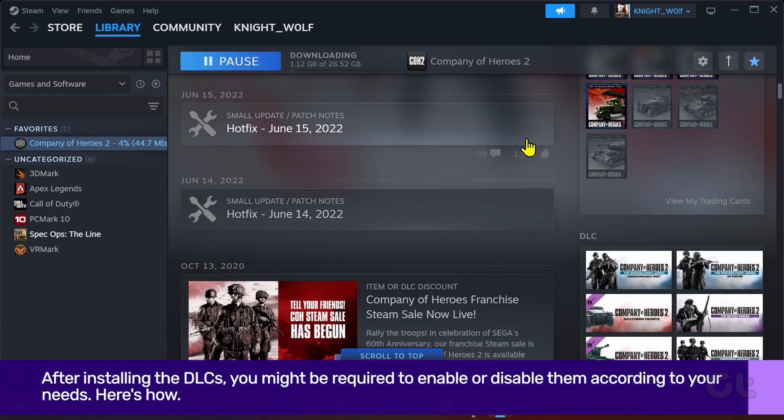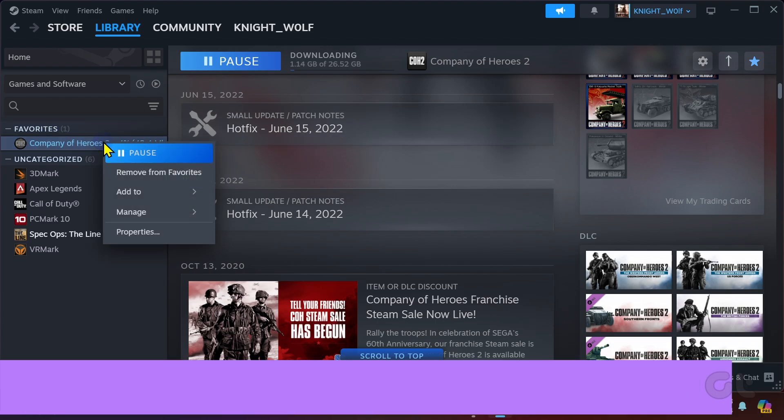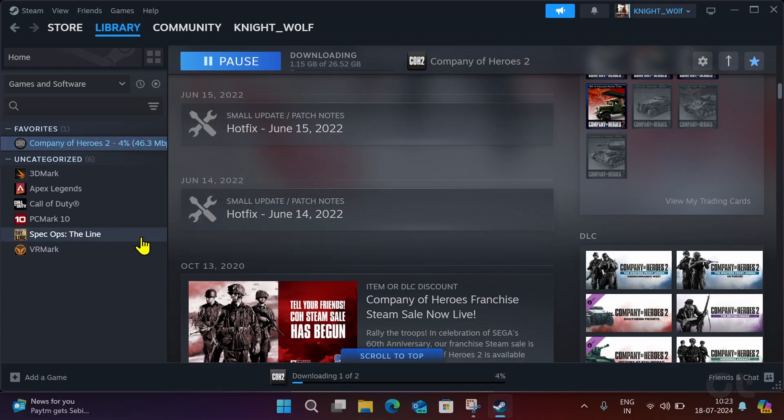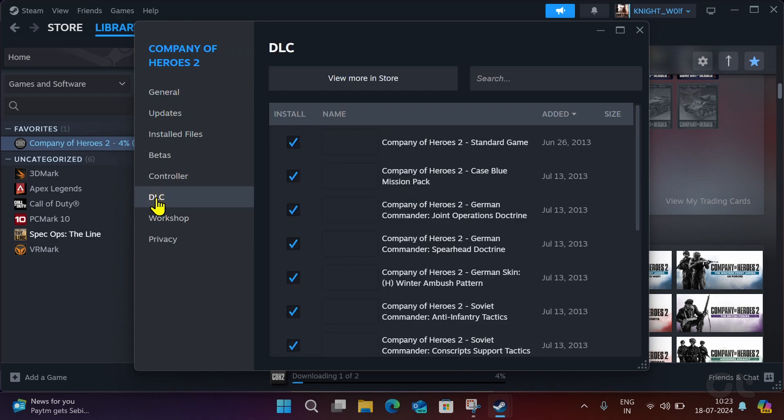Go to Library, right-click the game for which you want to manage the DLCs and choose Properties. From this window, choose DLC.